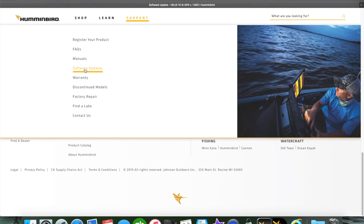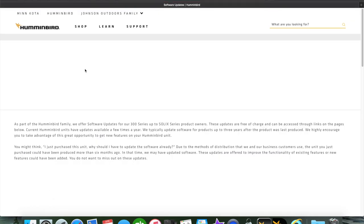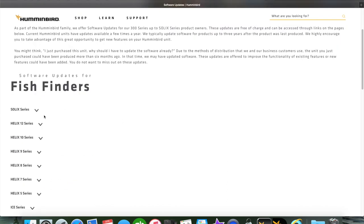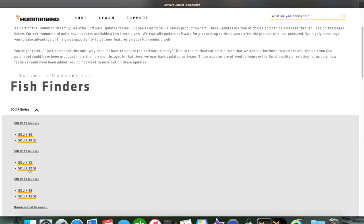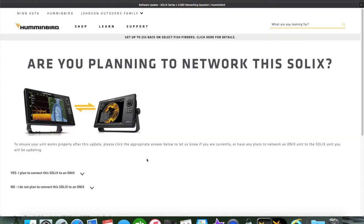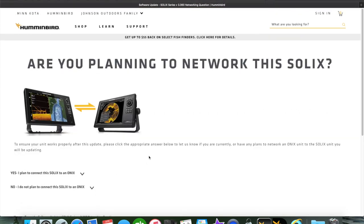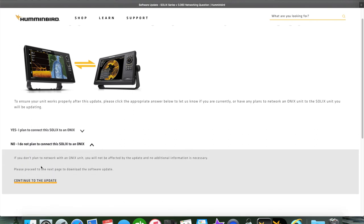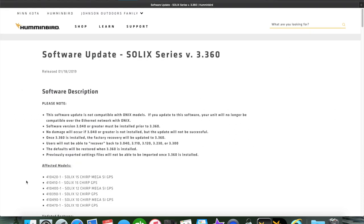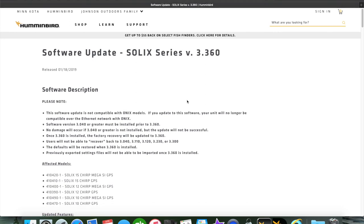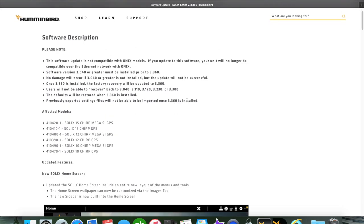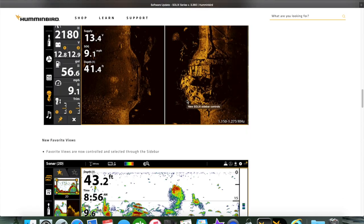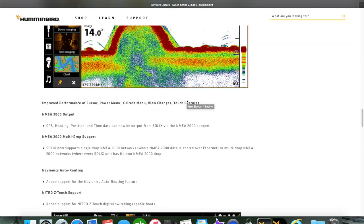We're going to go back to software updates and scroll down until we find the Solix and we'll do a Solix 12 SI. Here it's going to ask you if you're networked with an ONIX unit. If you are, then they don't recommend that because they will no longer network together once you do this update. I don't plan to connect or network with an ONIX unit, so I'm going to click here and then continue to the update. This is just a software description and goes through and tells you all the new features that are added in this update, which is a pretty good size update.